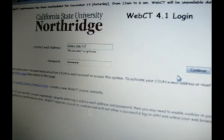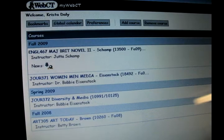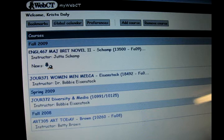Learning management systems allow for courses to integrate teaching and learning into an online environment. WebCT, CSUN's LMS for the past several years, includes features such as a bulletin board for announcements and discussions, a calendar, live chat, email, test taking functions, and an online grade book for students to track their own progress.